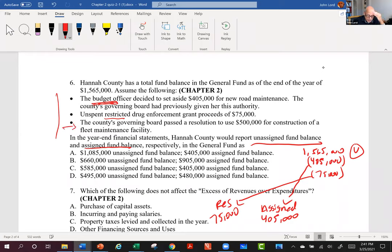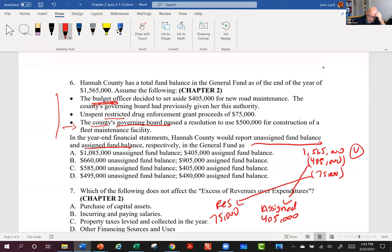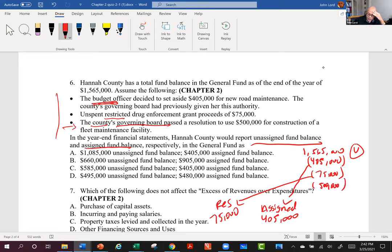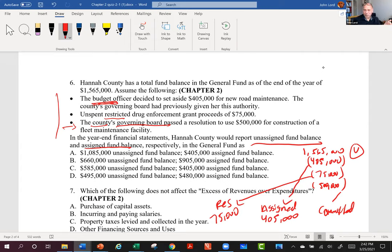Third bullet: the county's governing board passed a resolution to use $500,000. That's committed — because the governing board is the legislature. When the legislature sets money aside, that is committed. The difference between assigned and committed: committed is decided by an elected official or the legislature, while assigned can be determined by a manager — an employee who has been given authority to make those kinds of decisions. Subtract that $500,000 from unassigned.